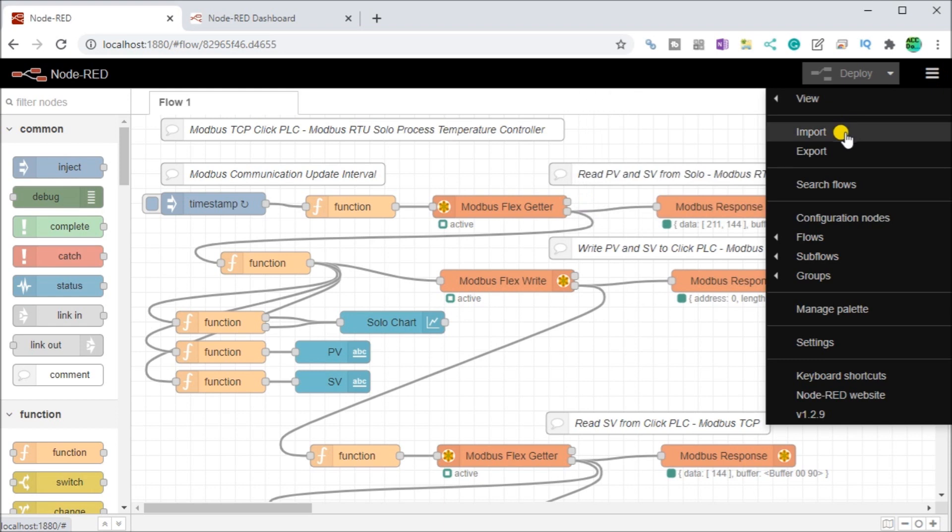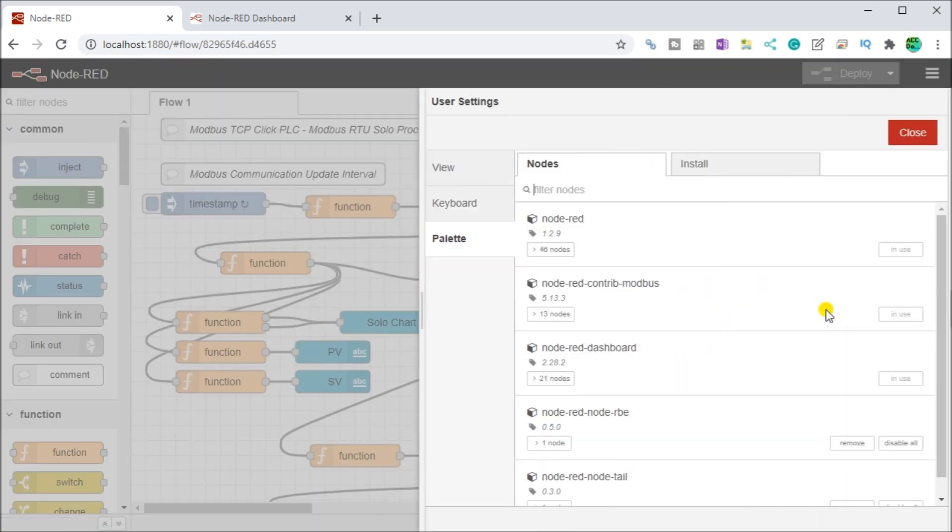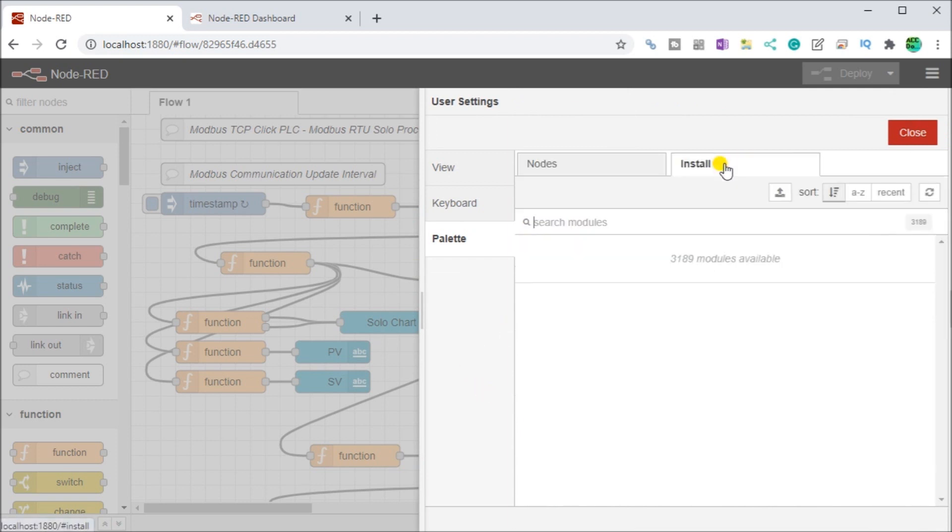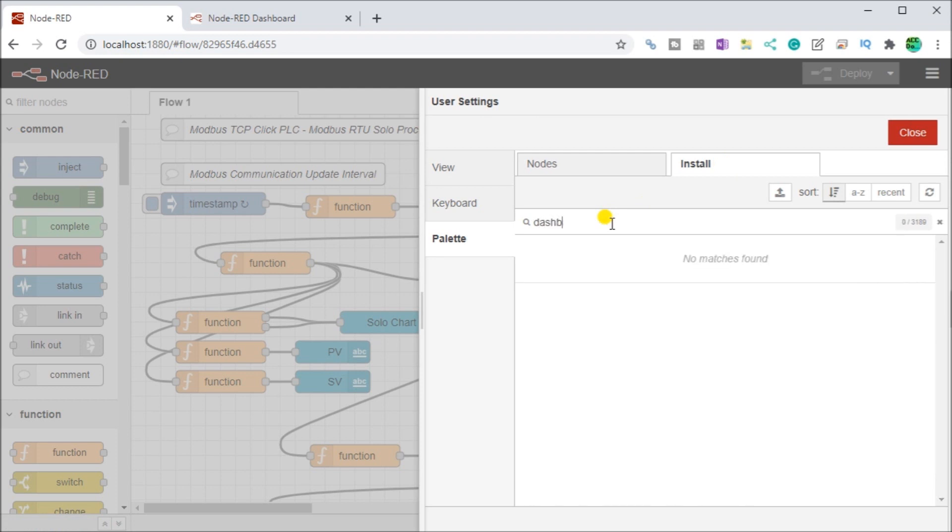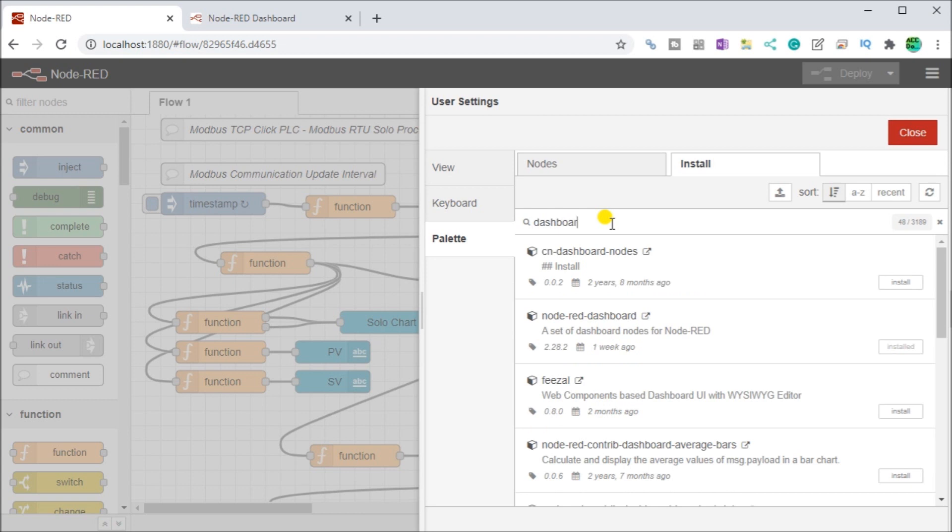You can see here that we have the Node-RED Dashboard already installed but if we didn't we go to the install, we would type in dashboard and then here is the Node-RED dashboard that we would actually install. You can see here that we have it installed already.